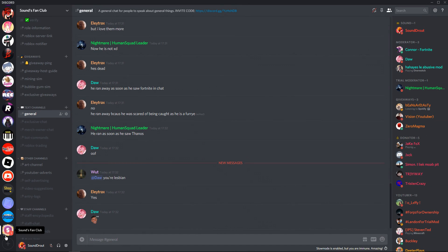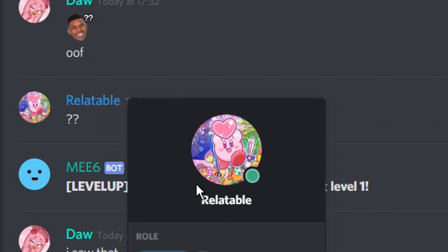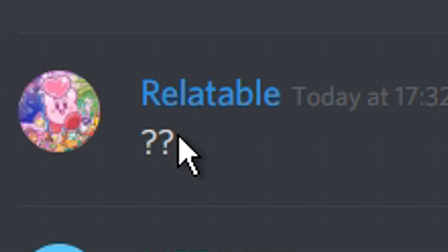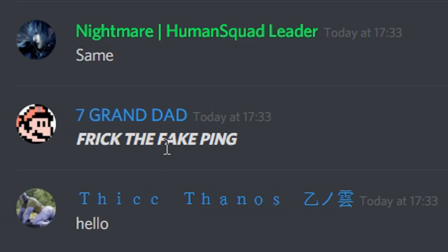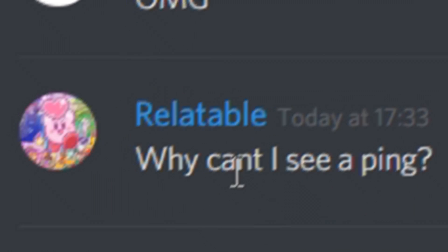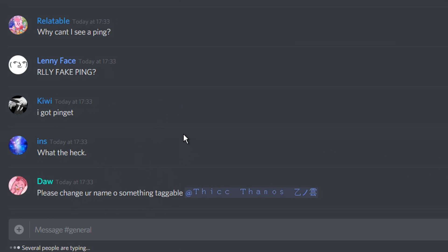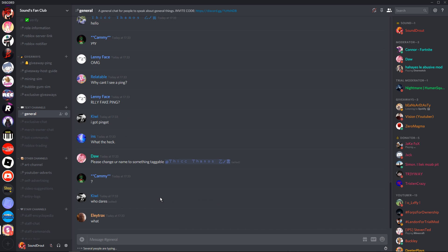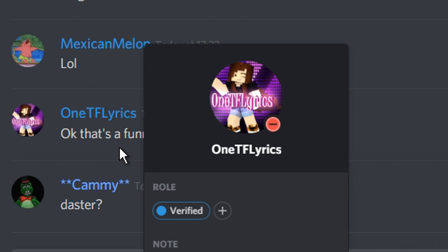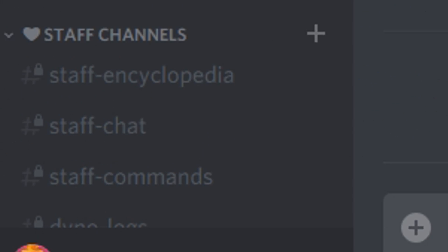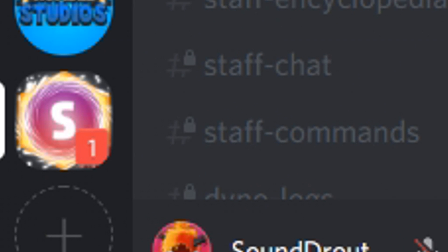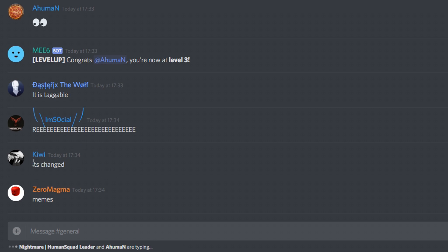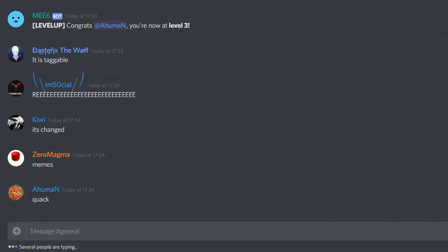Now it looks as if they've been pinged. Let's see how they react. Well, this guy looks confused. Relatable. What is happening? Frick the fake ping. Why can't I see a ping? Everyone's waking up. This is great. I hate you, sound. I'm sorry, Mr. Lost. I'm really sorry, dude. I had to do it. That's a funny icon. I agree. All right, that's enough of that. This guy's getting triggered.